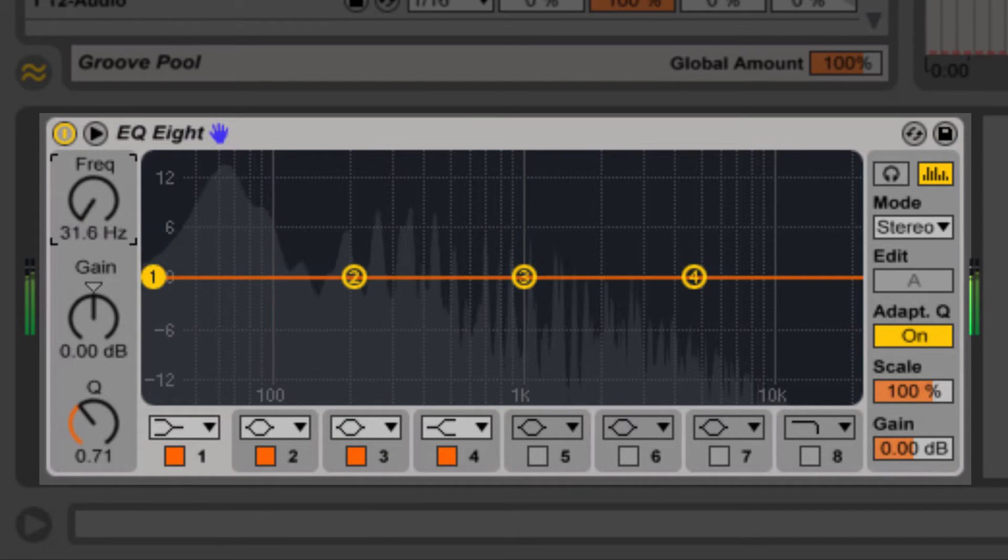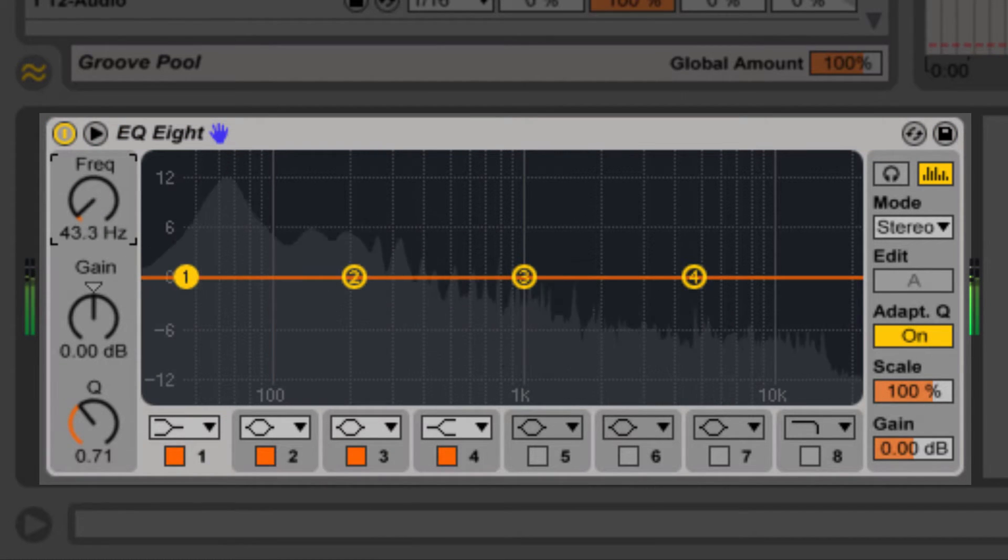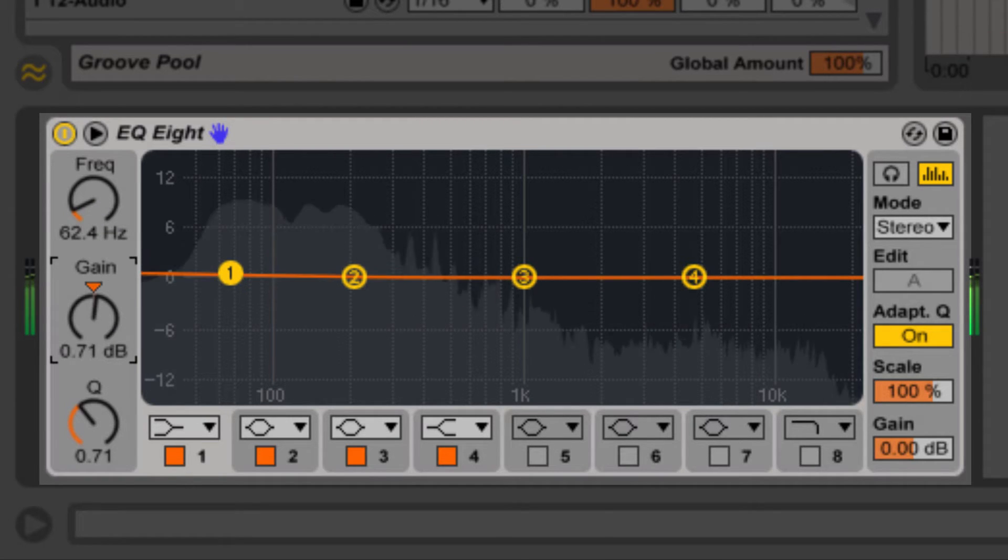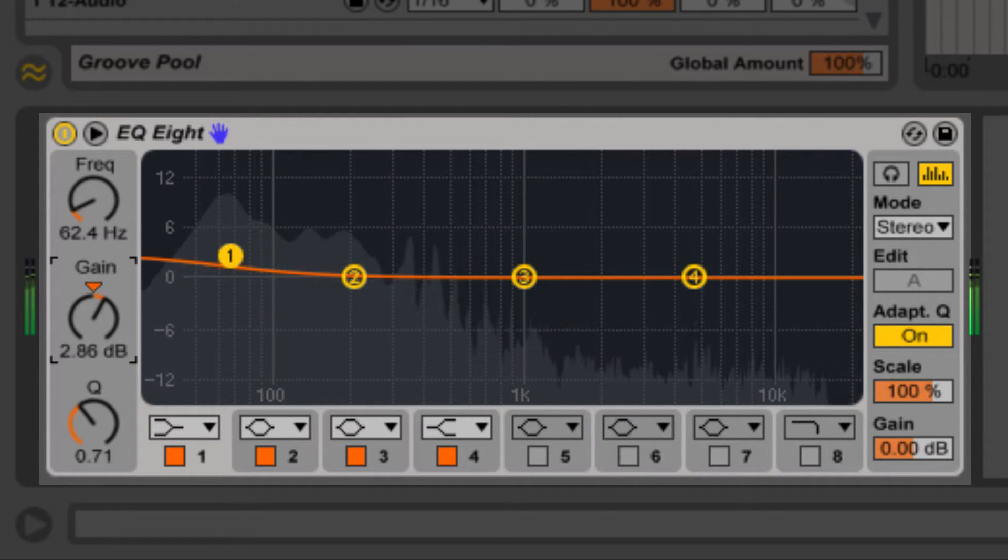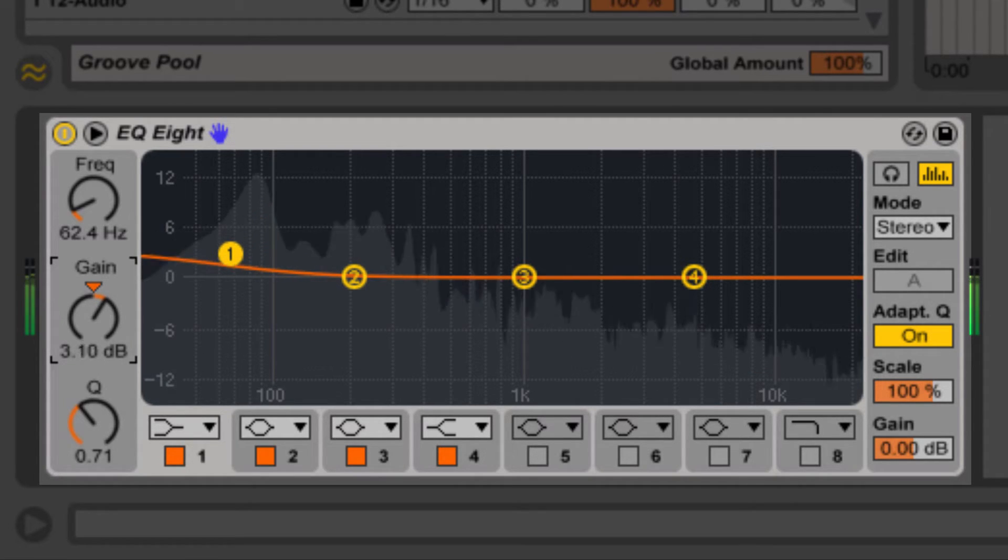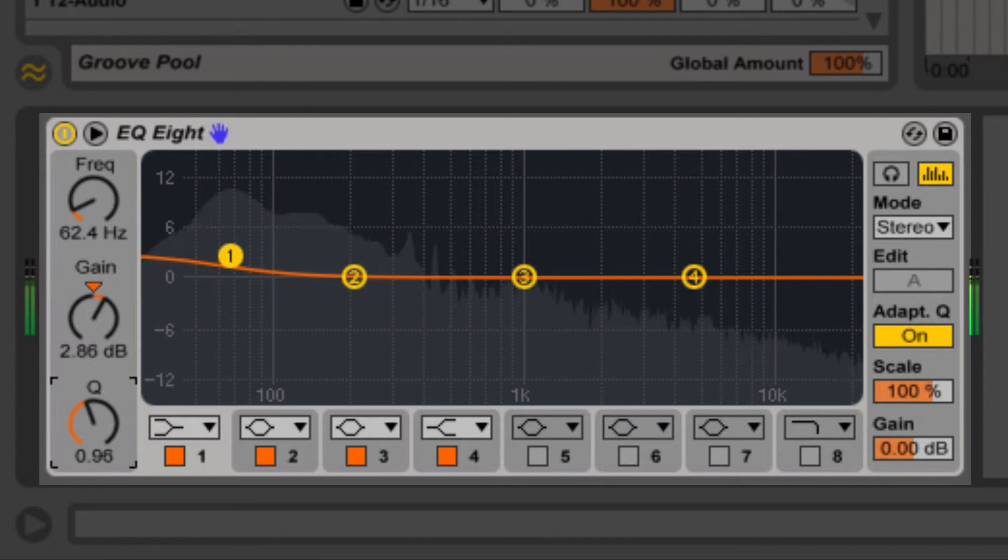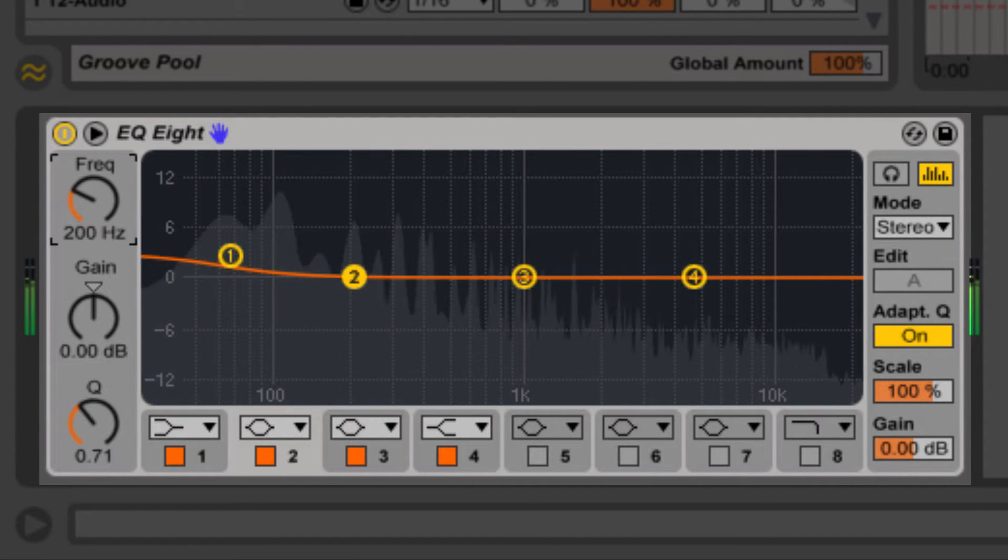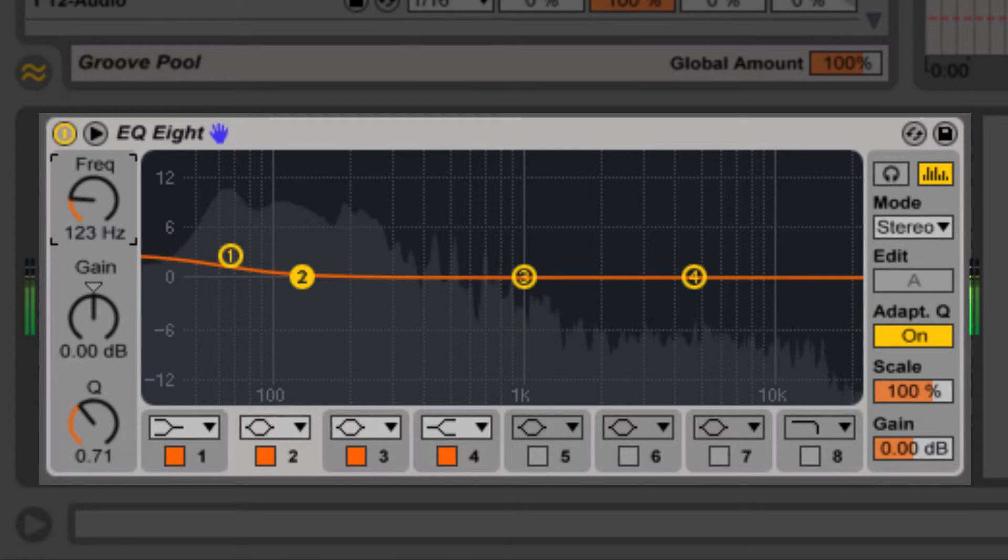To start, I'm going to boost the low shelf at about 60Hz. I'm going to do a pretty aggressive boost and set the Q to about 1. Then around 120Hz to bring out the kick, the punch of the kick.